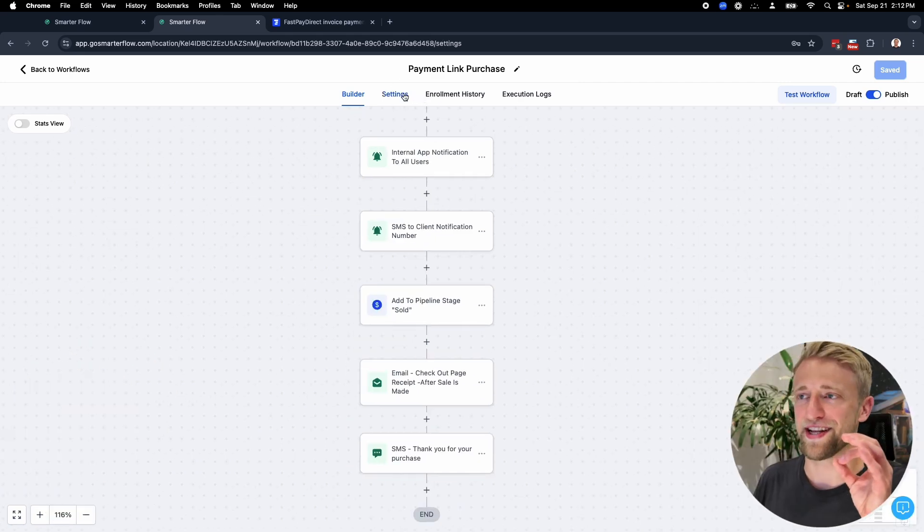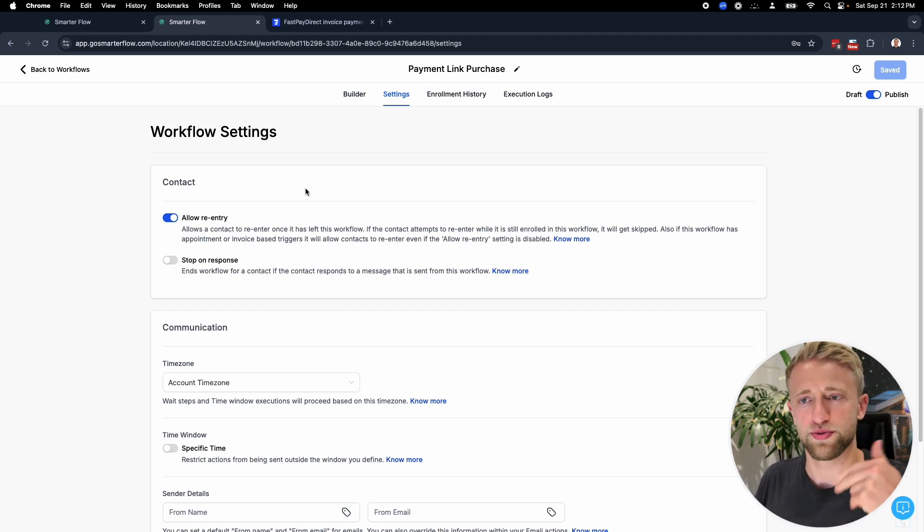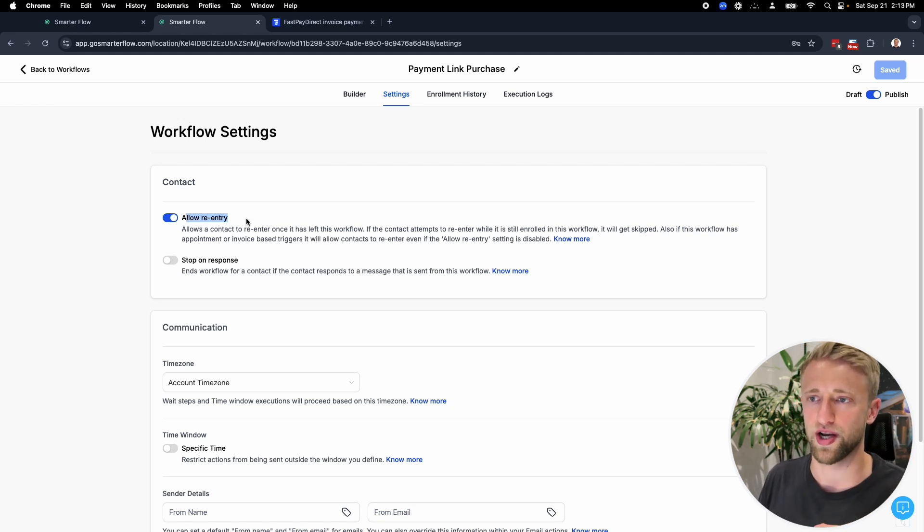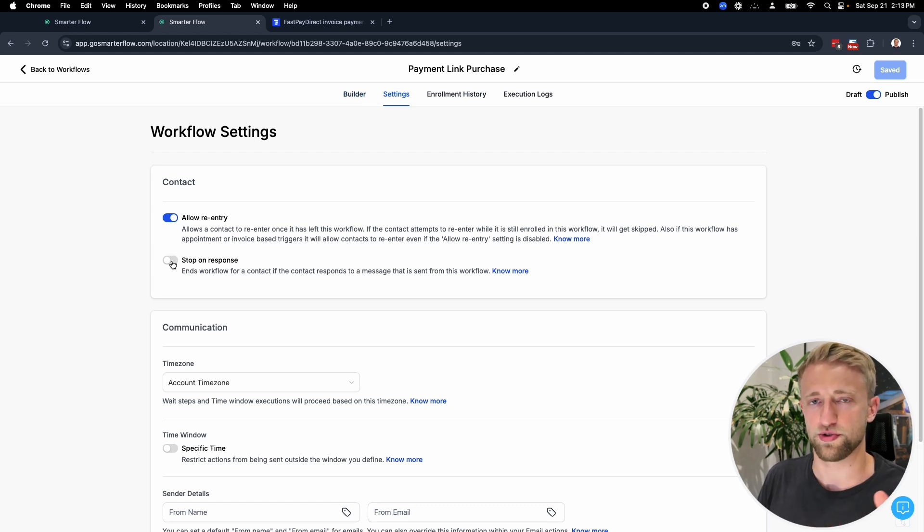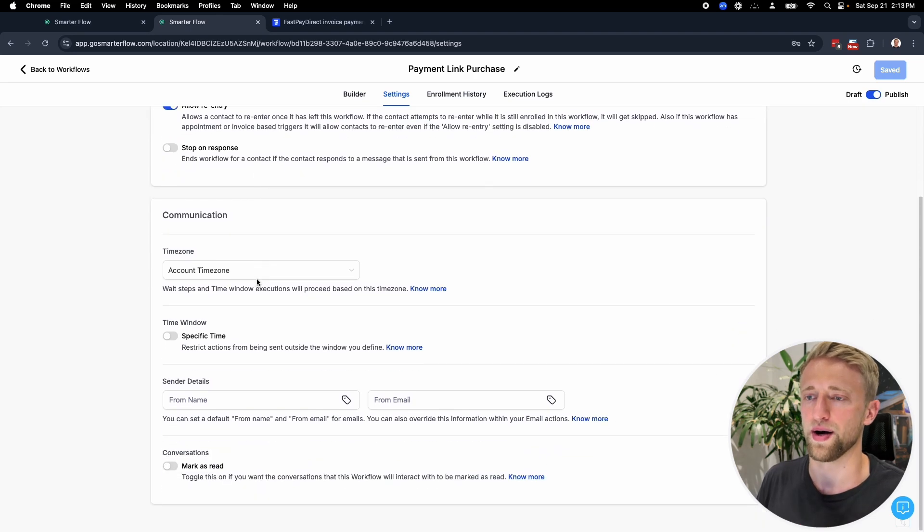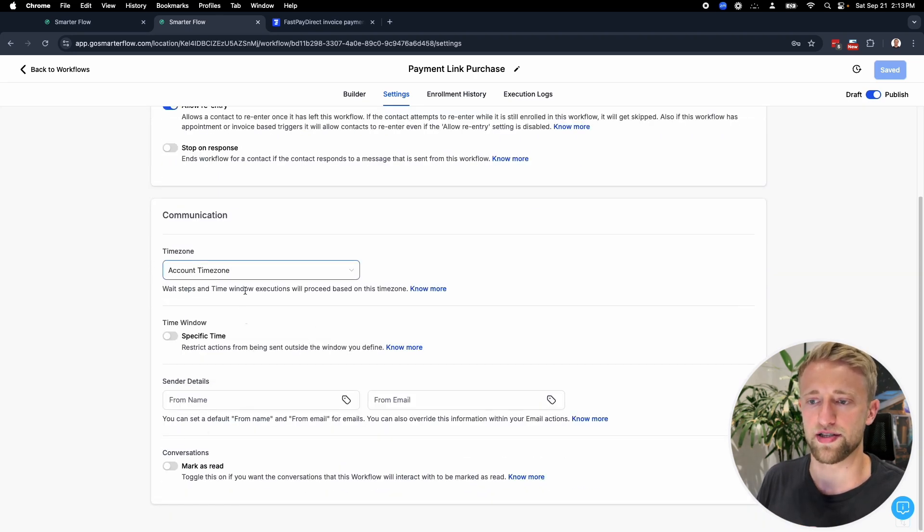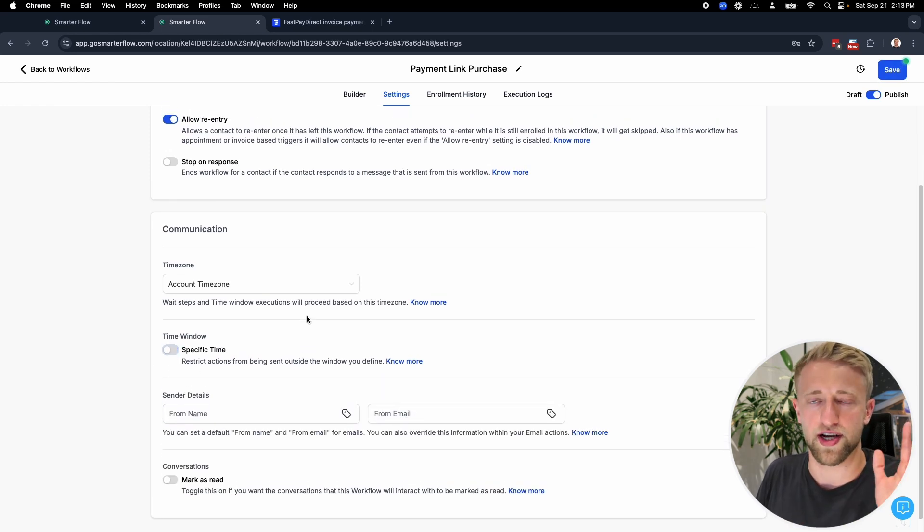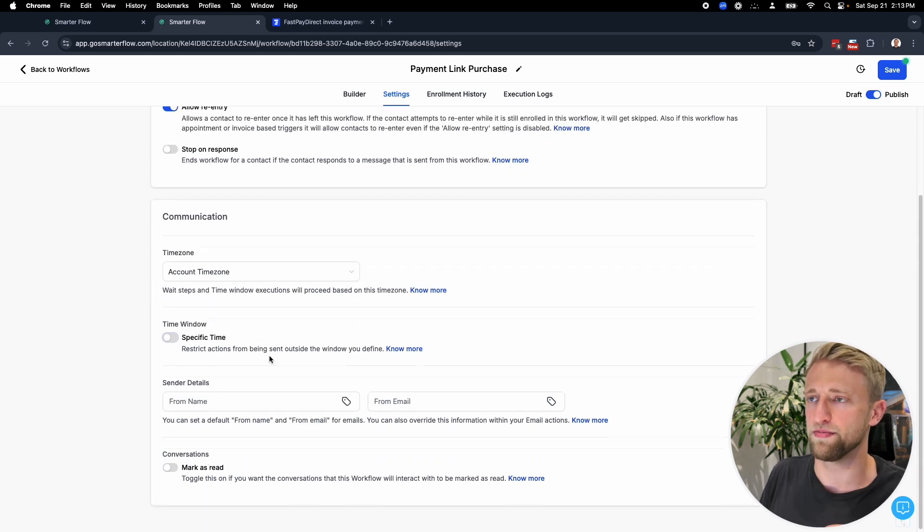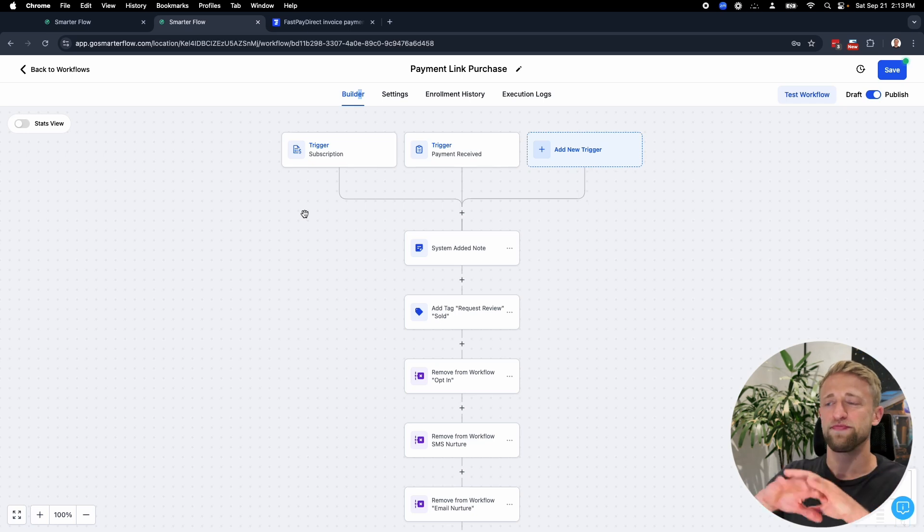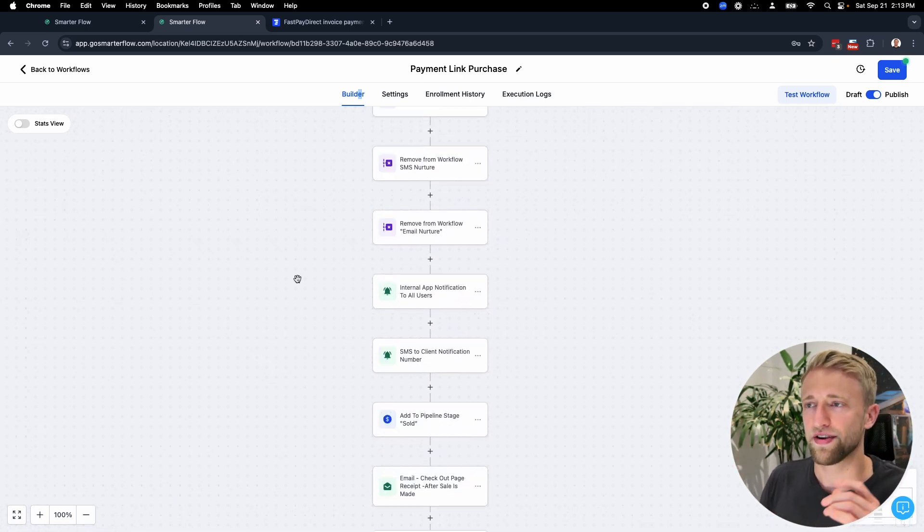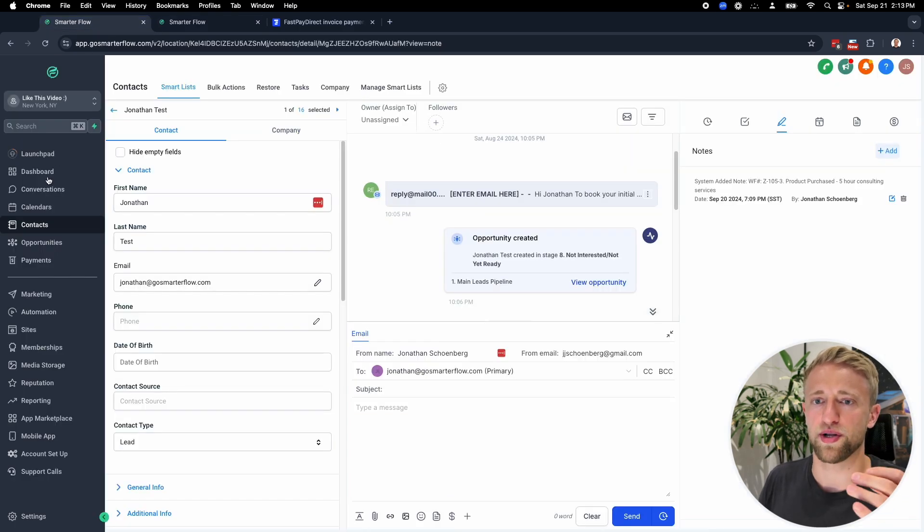Let's go into settings real fast. If this is a product that they would be able to purchase multiple times, we would want to have allow re-entry on to let them go through this workflow multiple times. If you wanted to add some sort of nurture or something, you could have stop on response on so that if they respond to the nurture, it actually stops the nurture. These are the settings here. I would send this at all times. I wouldn't say specific window. I would say once they purchase, they're live, they're online in their time zone, wherever that might be. I would let this workflow trigger pretty much. With that being said, that's it.